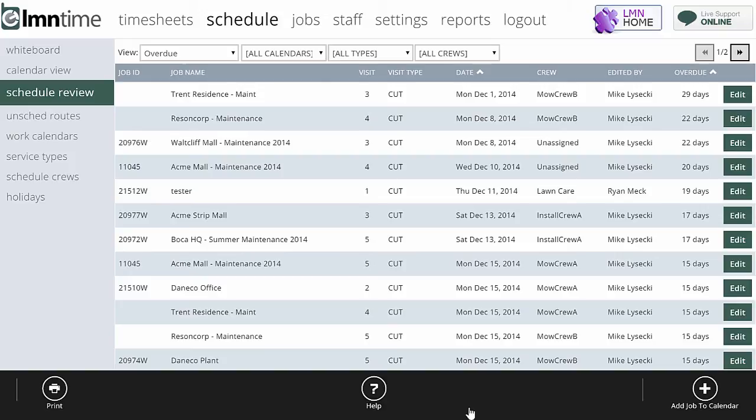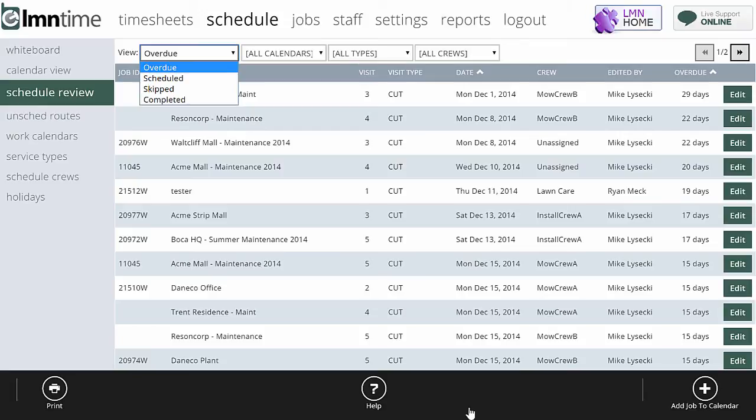You can also see things that you did finish or things that you have upcoming that need to get finished. The first thing we want to look at is up here, and there's a couple of different views. Overdue work is going to show me all the work that has been scheduled but not marked as completed.